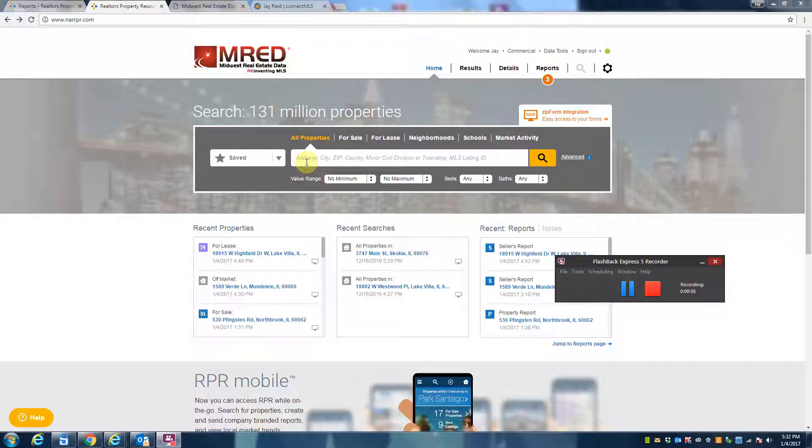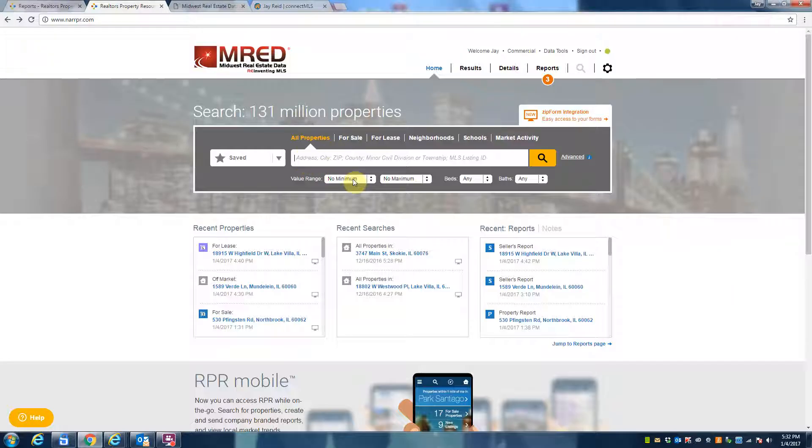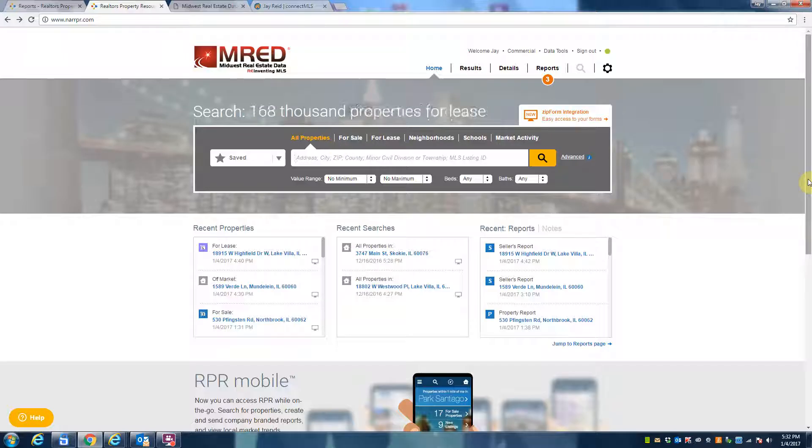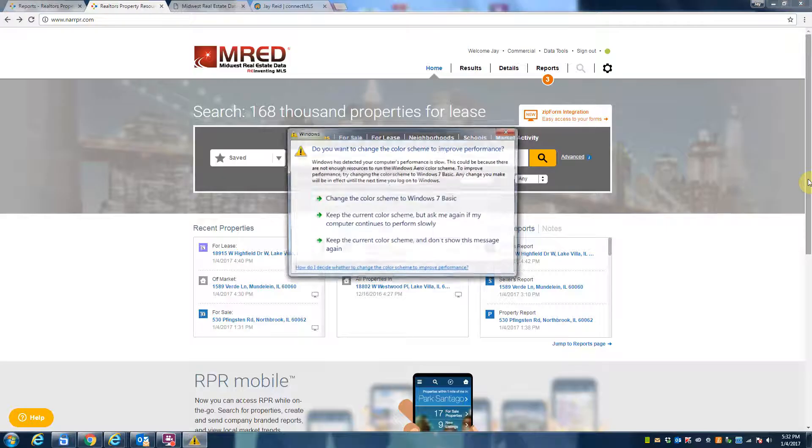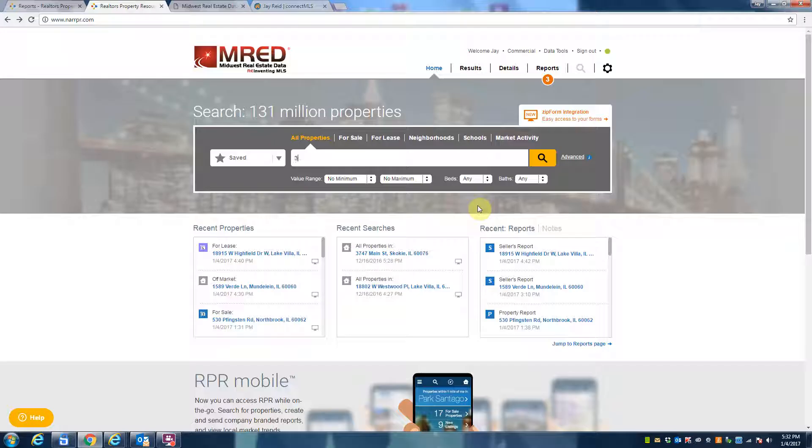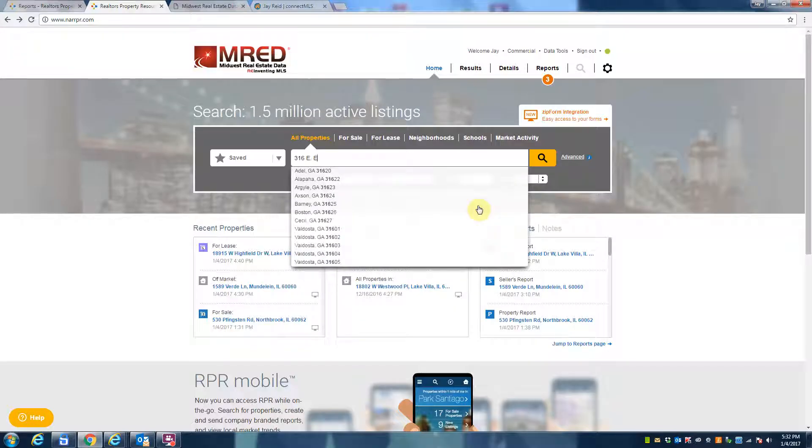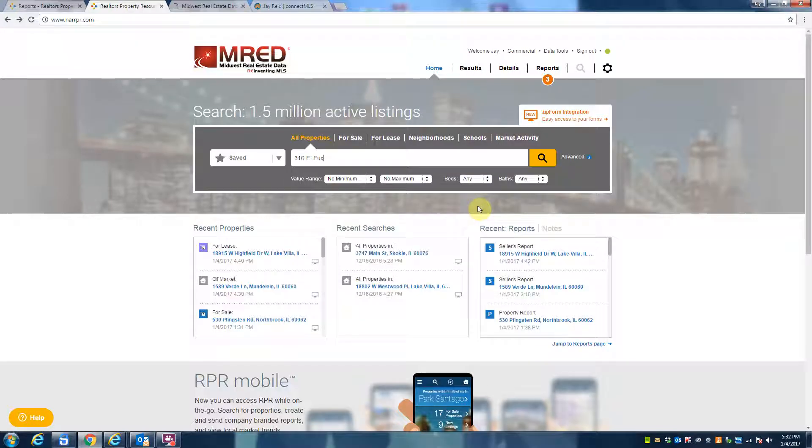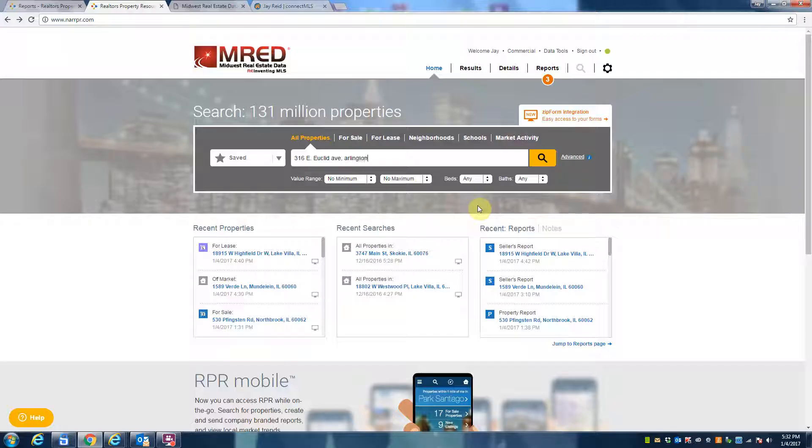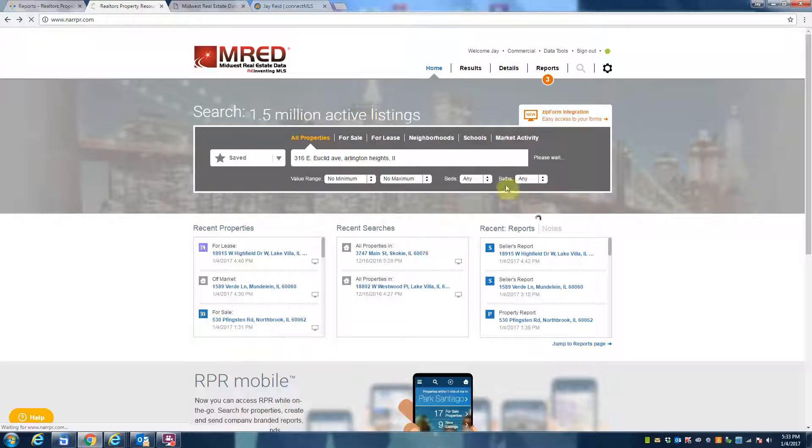So let's get started. This site is referred to as the RPR—it stands for Realtor Property Resources. And what we're going to do is go ahead and type in an address of a property I have listed in Arlington Heights. Let's see if it shows up here. Usually it finds it as you're typing.